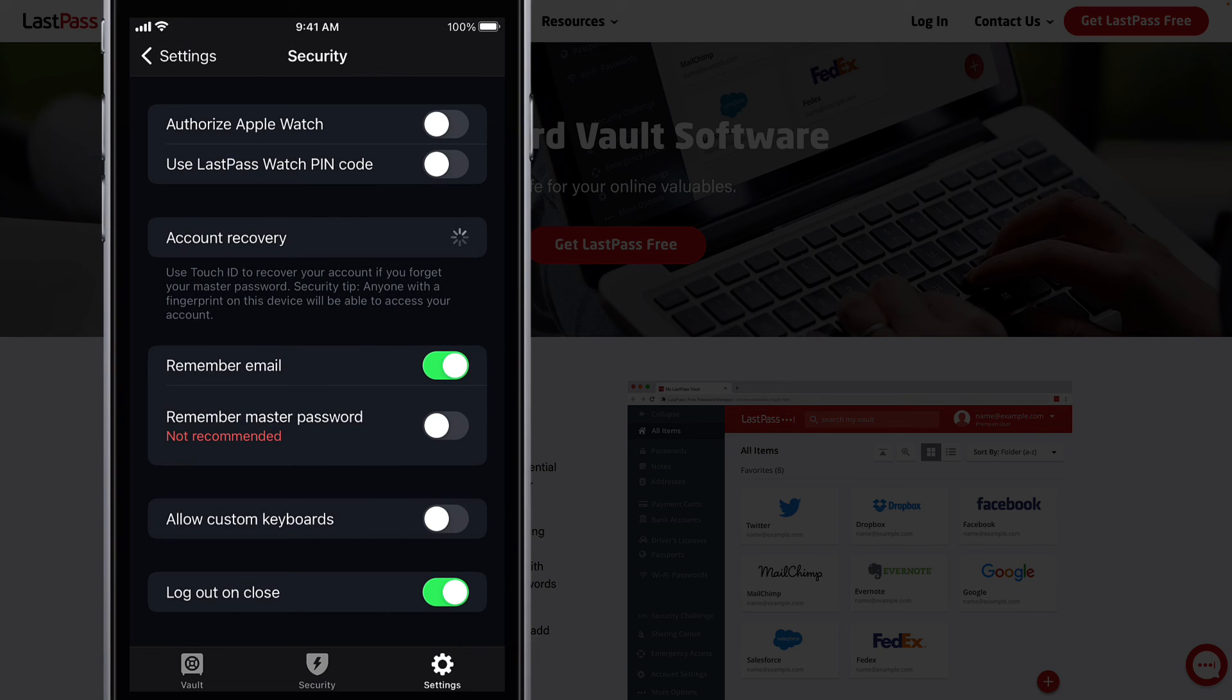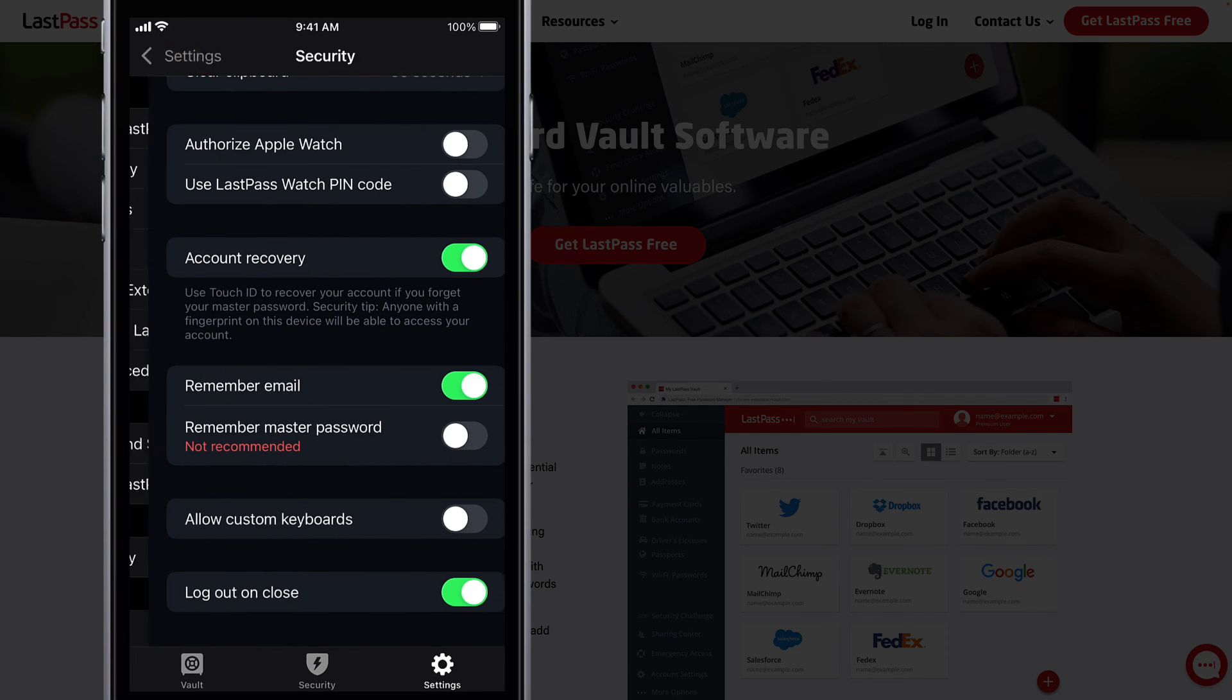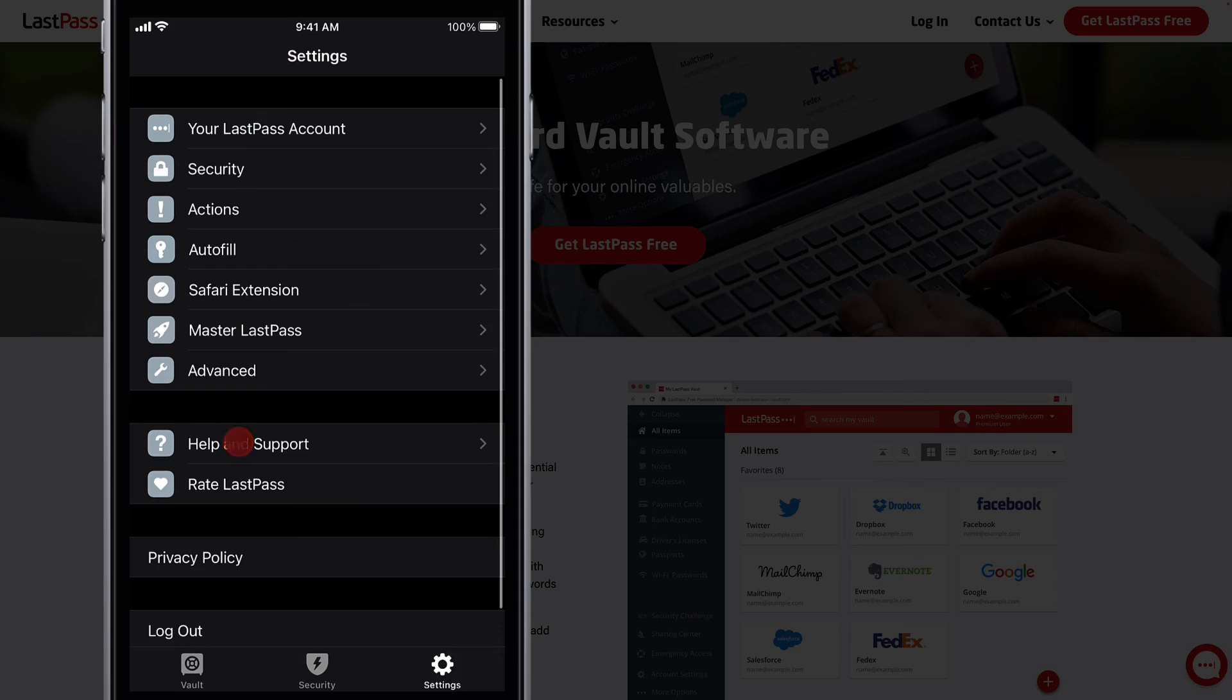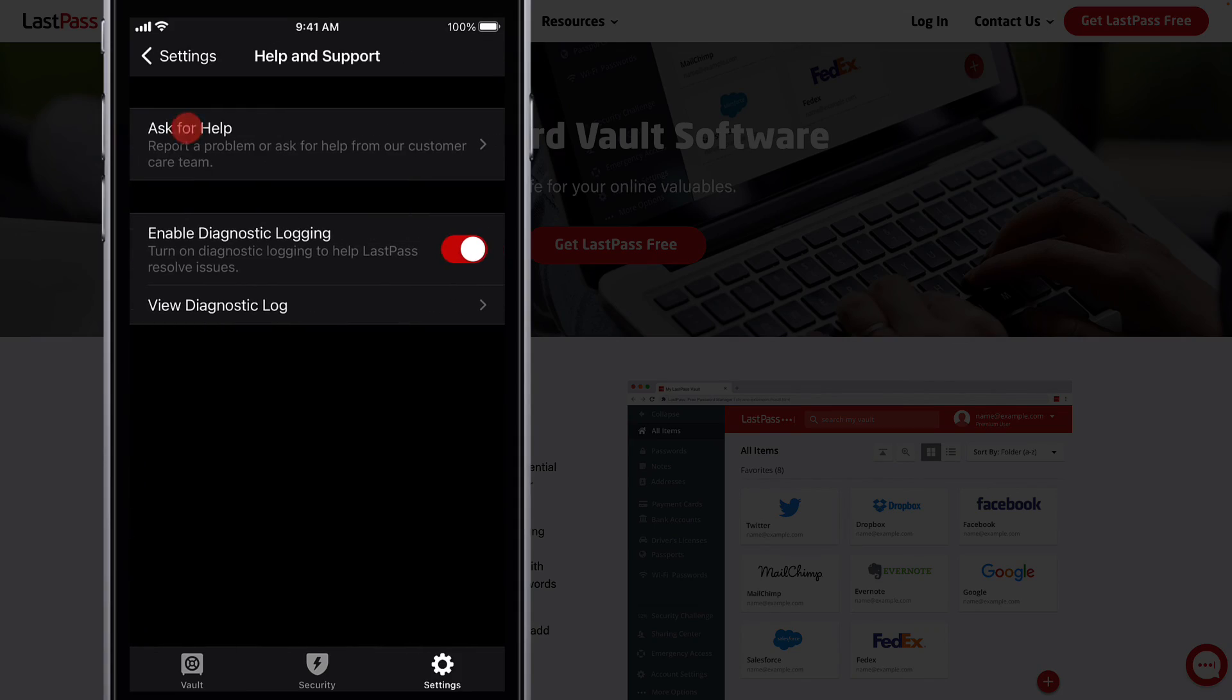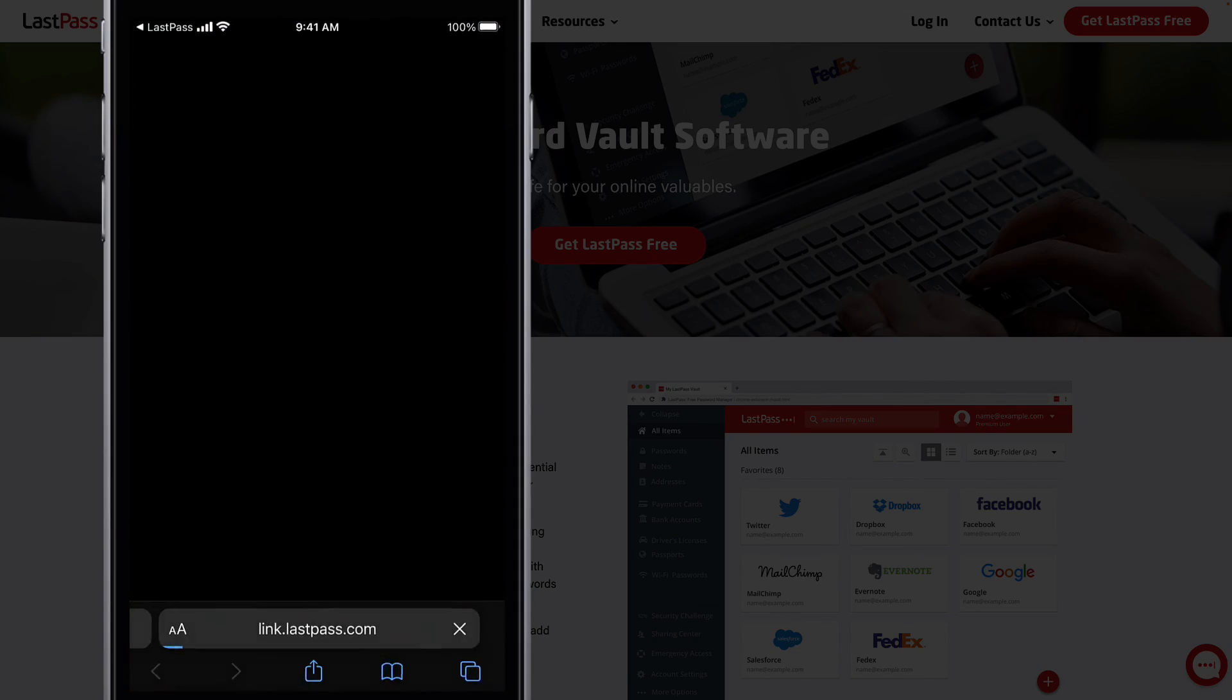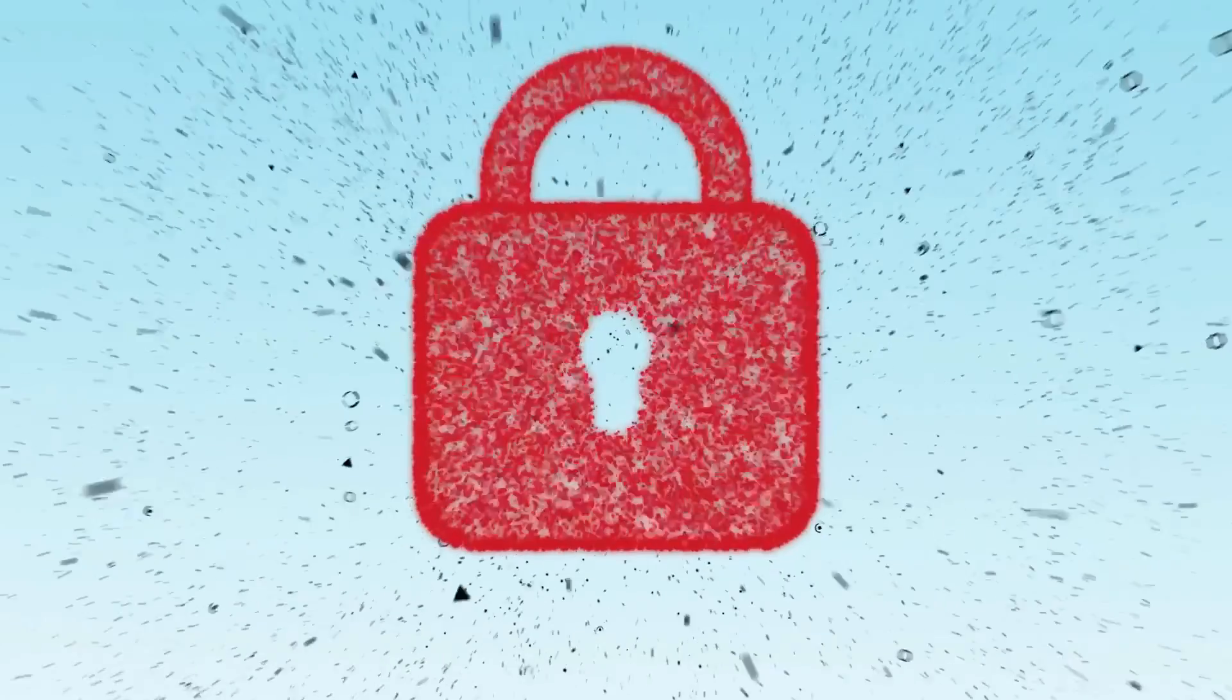For additional help using LastPass, go to Help and Support and then ask for help at support.lastpass.com.